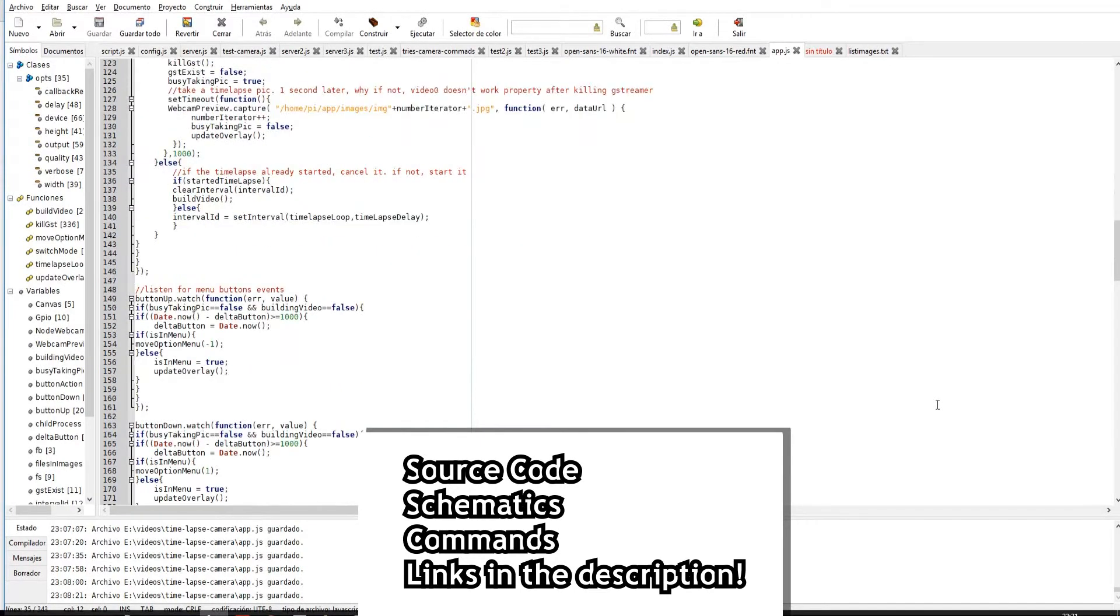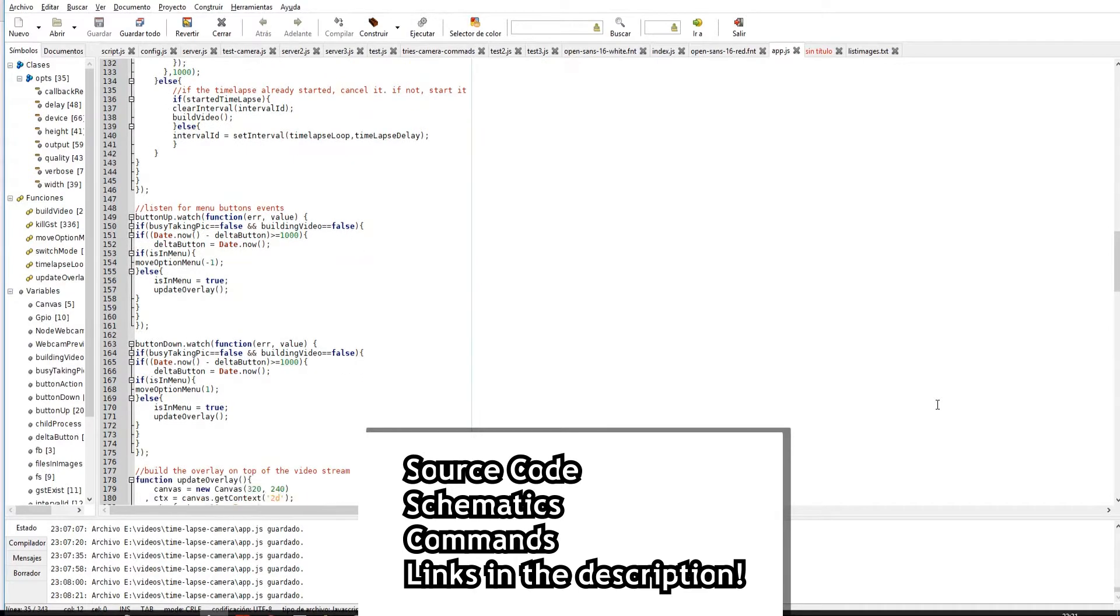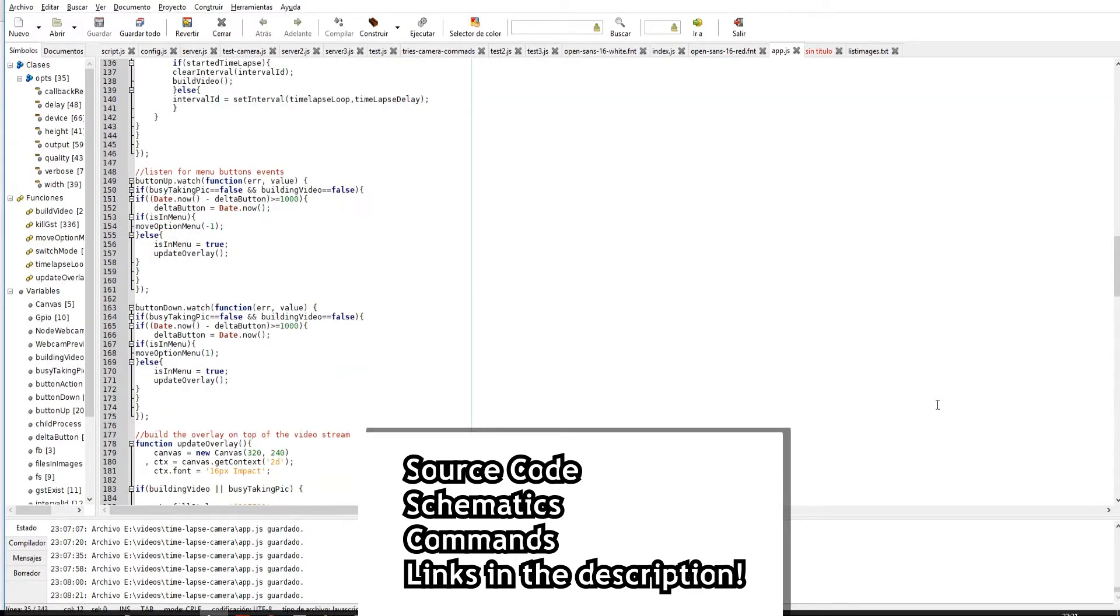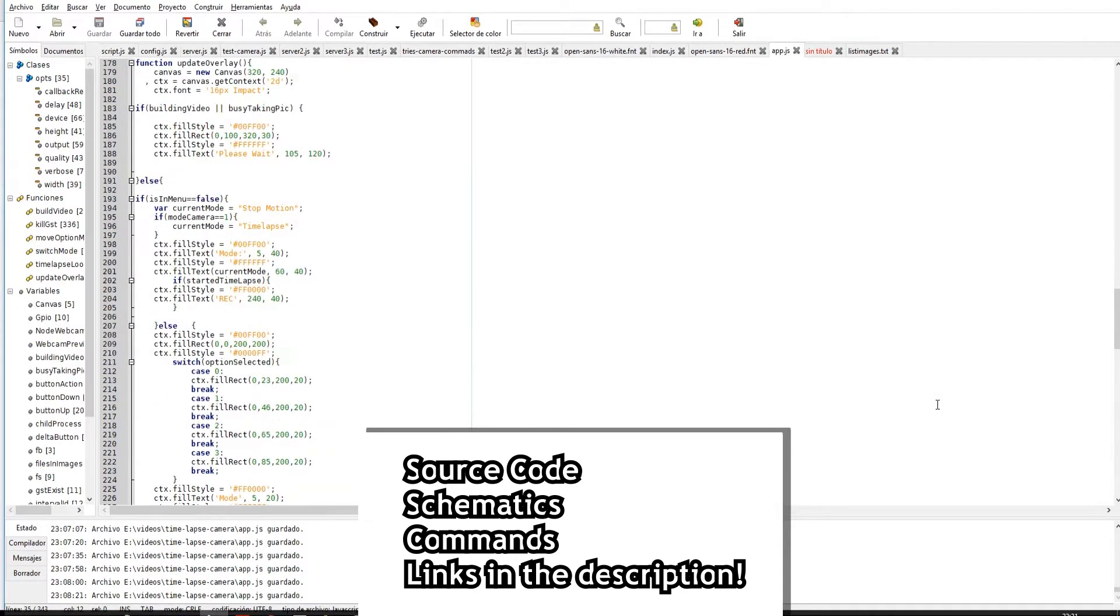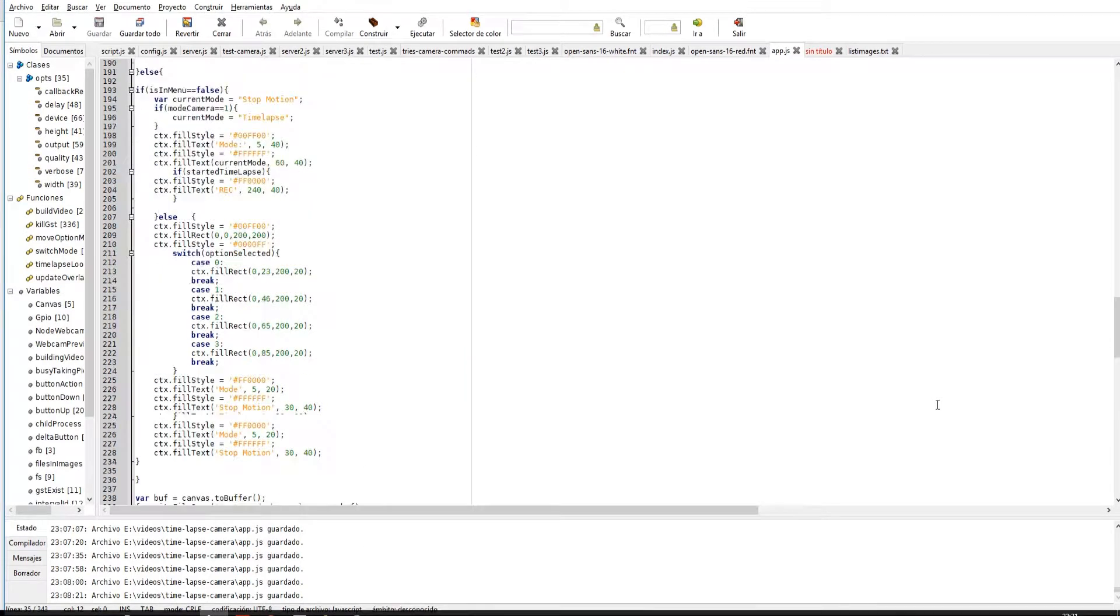Afterwards, we update the overlay and start the live feed with GStreamer. The rest of the code is just the listener for the input buttons from the GPIO and some utility functions.